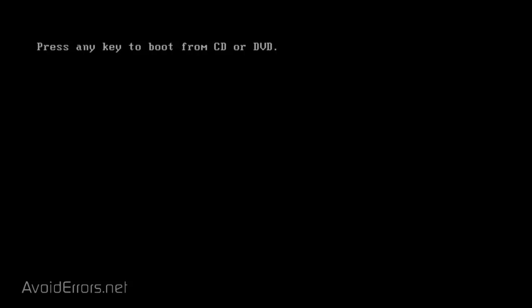And if you wanted to boot from a CD and you left the CD-ROM to be the first boot device, now you'll get this message here: Press any key to boot from CD or DVD.